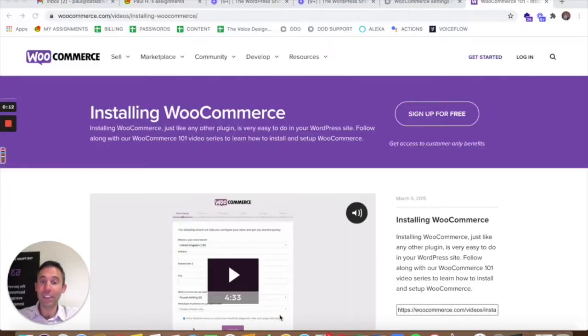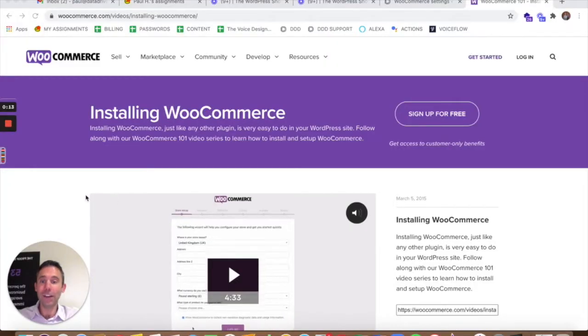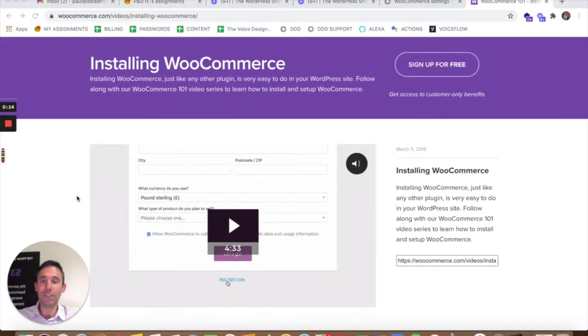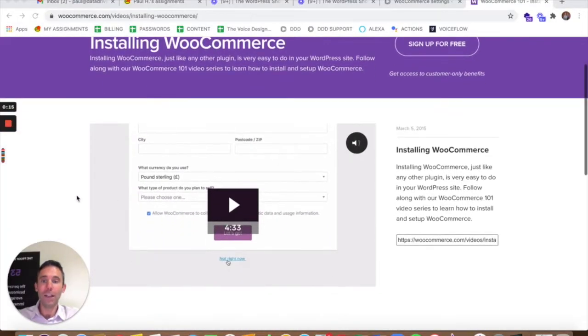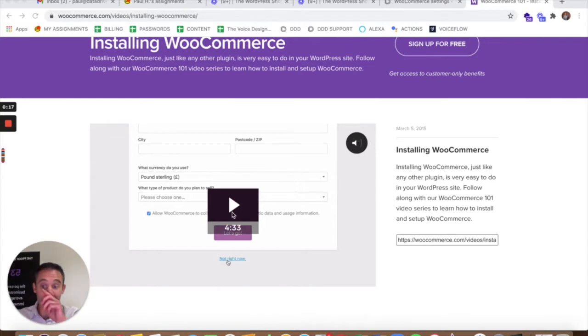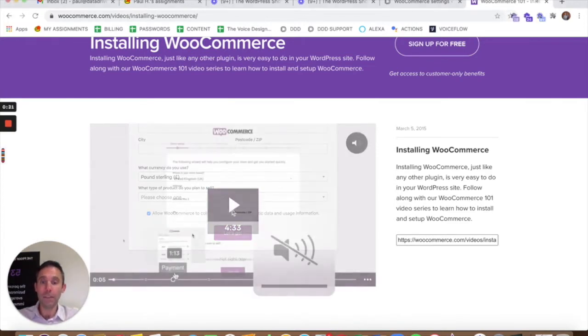Now installing WooCommerce is generally very easy. You upload the plugin and activate the plugin.